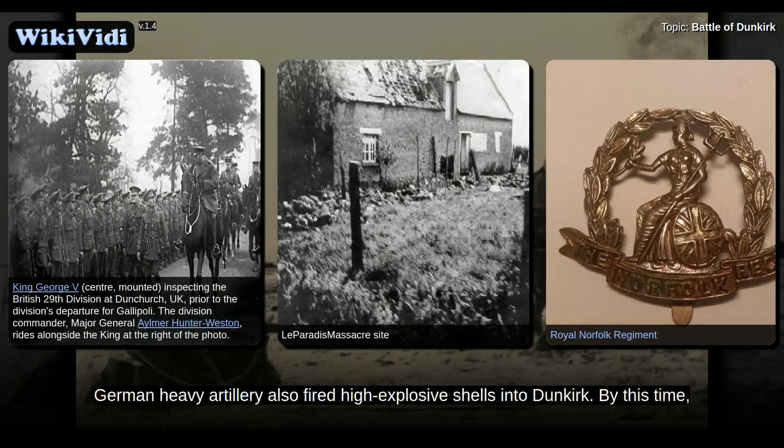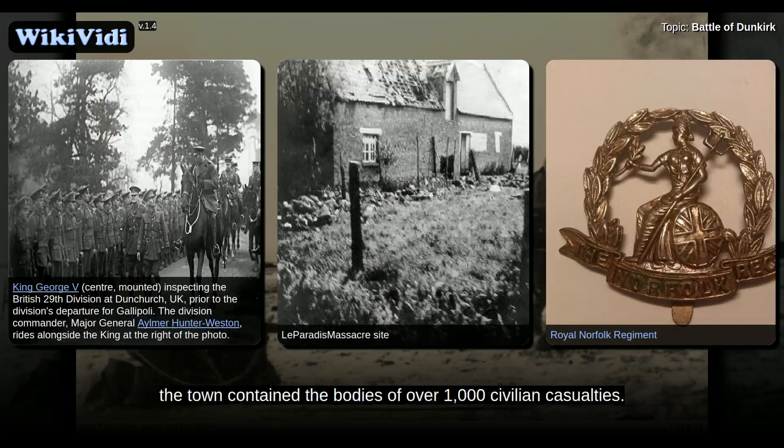German heavy artillery also fired high-explosive shells into Dunkirk. By this time, the town contained the bodies of over 1,000 civilian casualties. This bombardment continued until the evacuation was over.